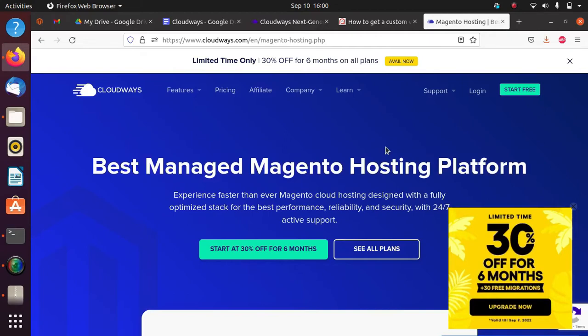In Cloudways, you can host your Magento portal. If you don't know how to host your portal, let me know - I will definitely create a separate video for you. I will also create a complete series.